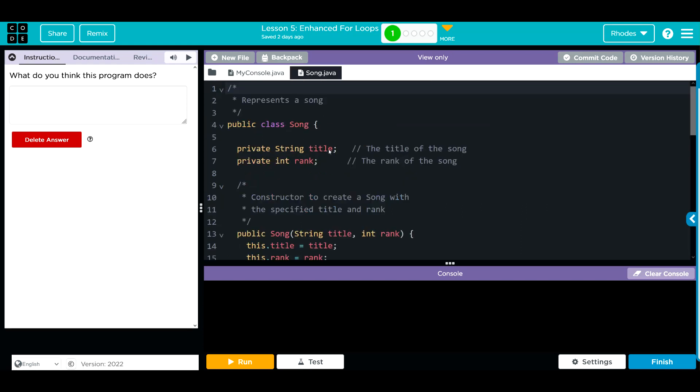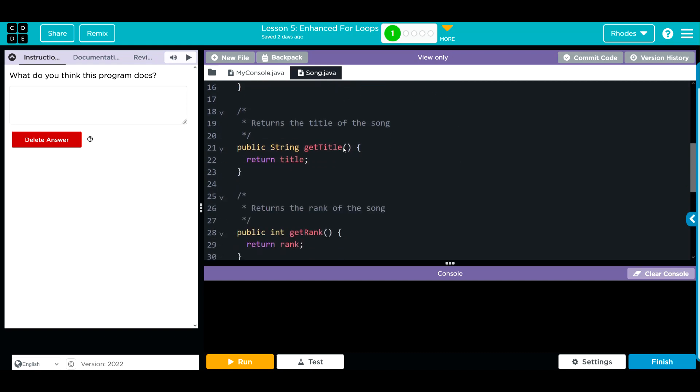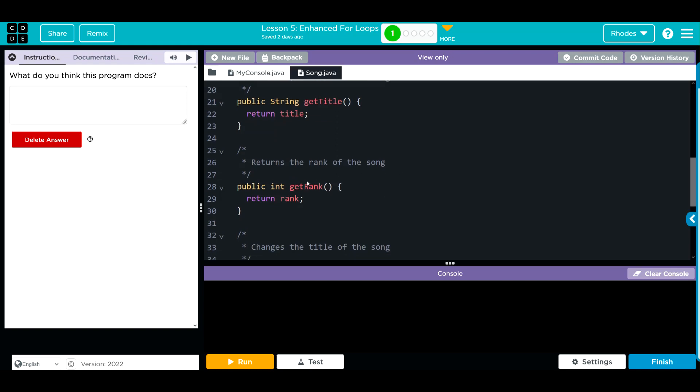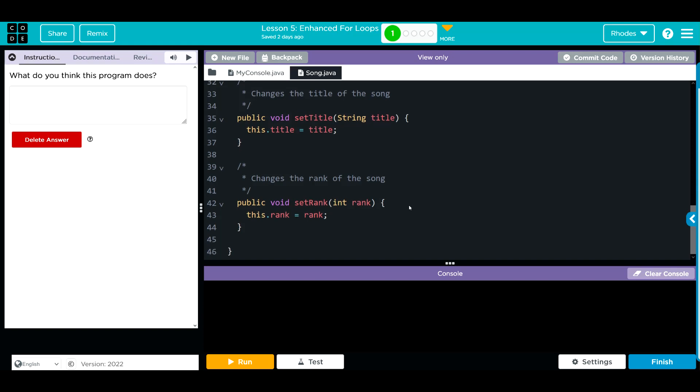We have two private instance variables: the title and rank. The constructor takes those two parameters, a get method for title, get method for rank, and to change the title we have a setTitle method and a setRank method.